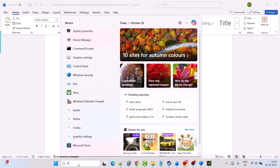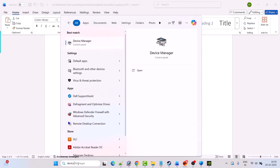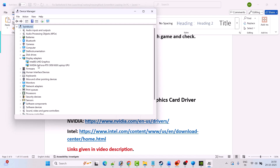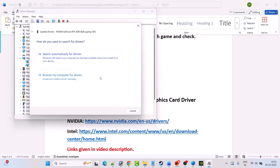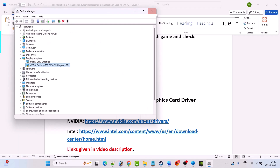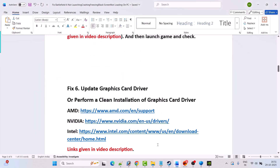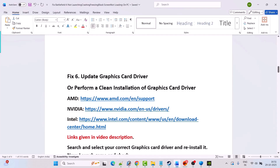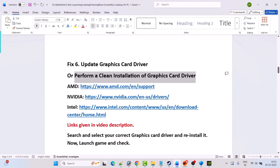Fix 6 is to update the graphics card driver. In Windows search type Device Manager and open it, expand Display Adapters, right click on your graphics card driver, select Update Driver, then click Search Automatically for Drivers. After this, close and launch the game to check. If that doesn't work, perform a clean installation of the graphics card driver.